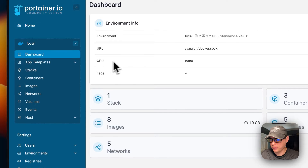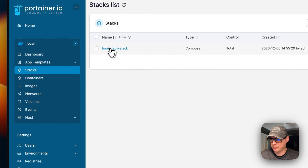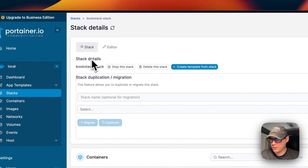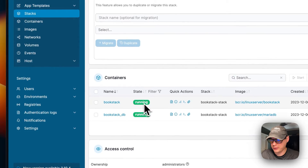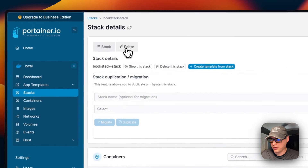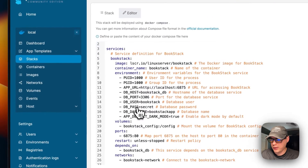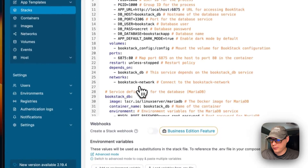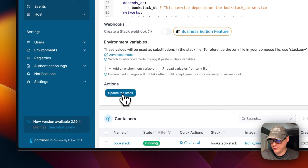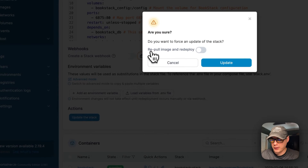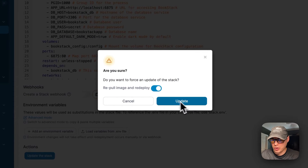The stack has been deployed and should be successfully running. Going into Local → Stacks → BookStack, you can see options at the top: stop the stack, delete the stack, create a template from the stack, and duplication. You can see the containers, access control, and the editor where you can view and edit the Docker Compose file and press 'Update the Stack'. If you want to update the image tag, you can re-pull the image and redeploy by toggling that option.